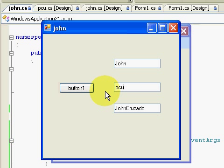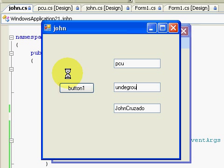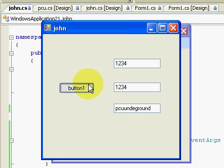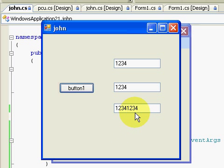What if I enter 'PCU', then 'underground'? Now I'm going to enter 1234 and 1234. As you can see, it added 1234 and 1234 as words — it concatenated them as a string.